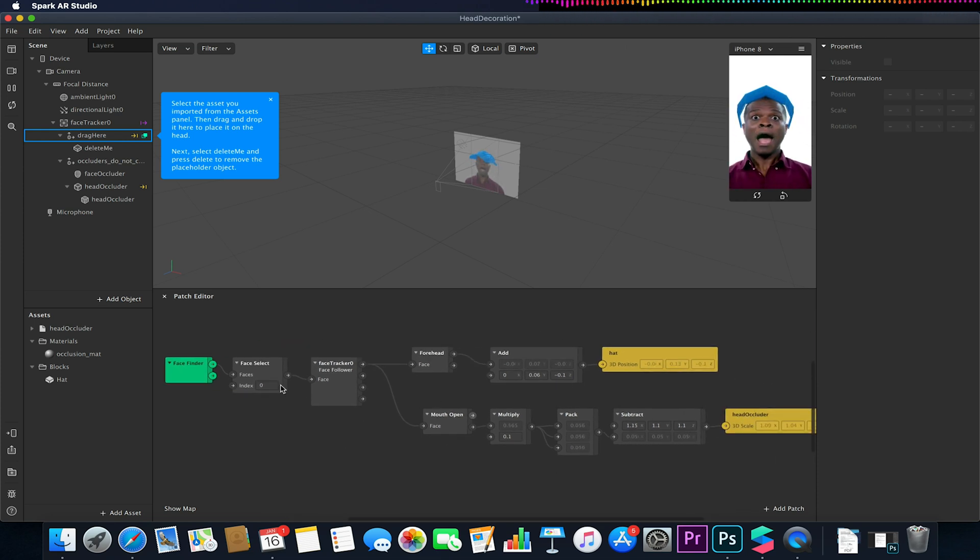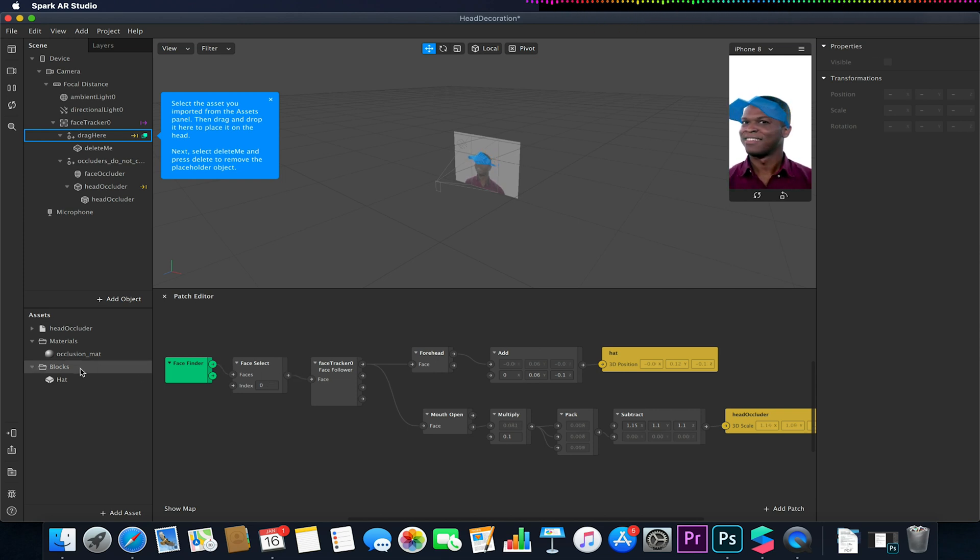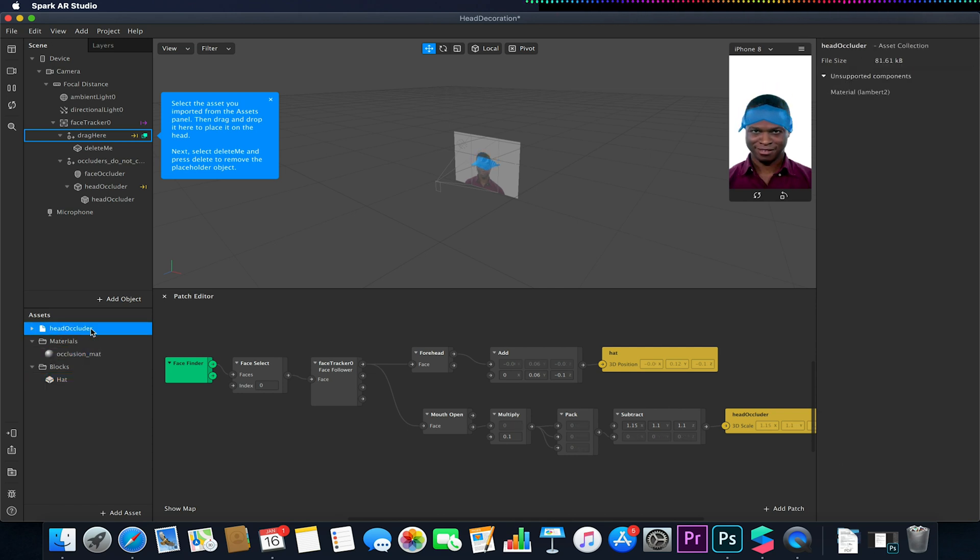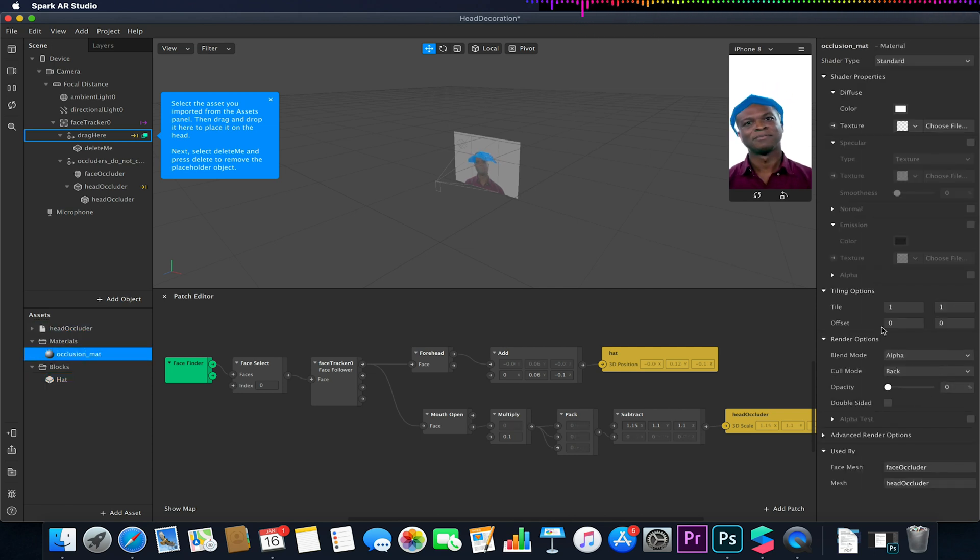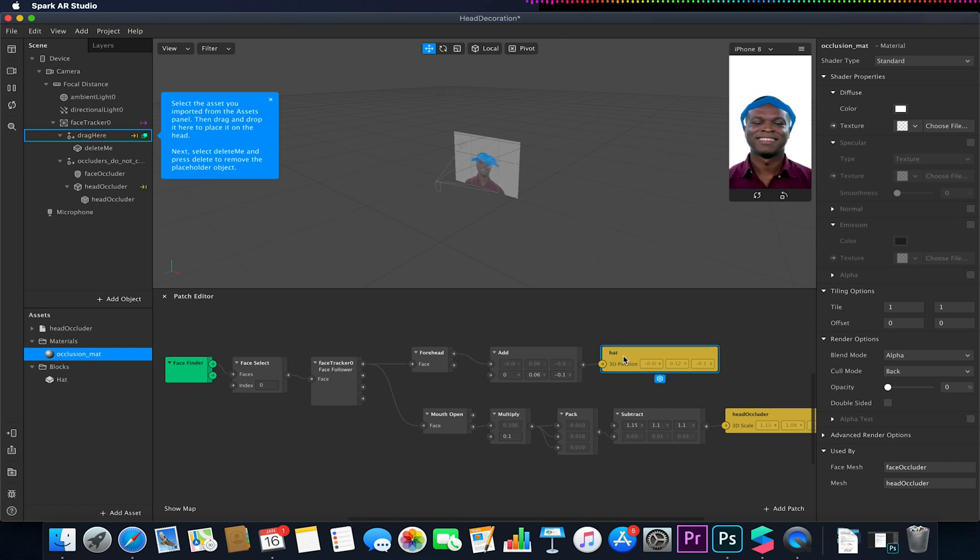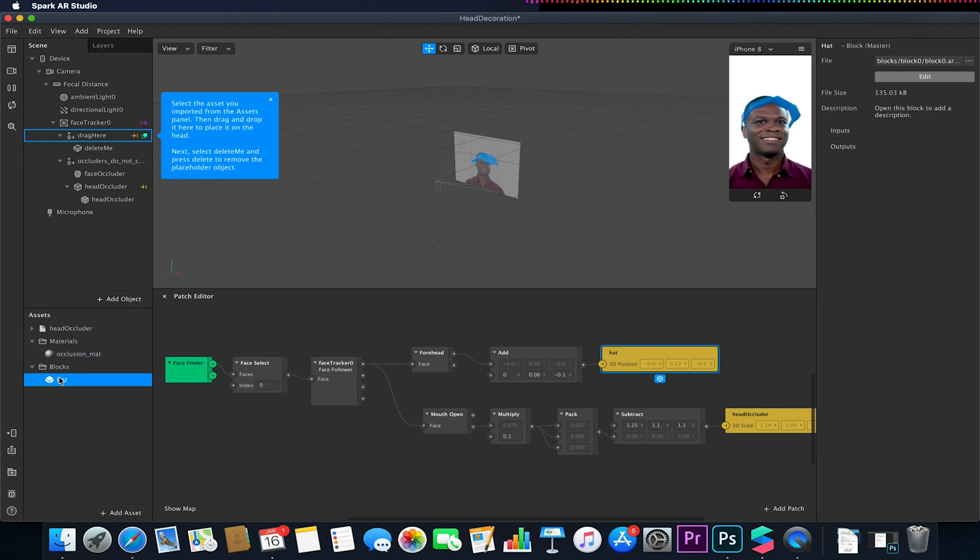So if you want to set this up from scratch, we could just export the hat block and the head occluder, and the material is just a material with its opacity set to zero and just set it up as you can see here. This hat here is this hat block that's down here.